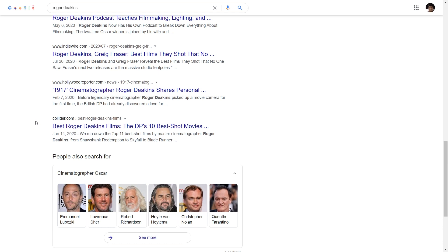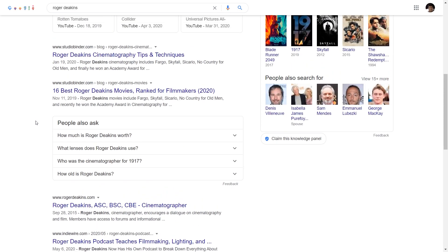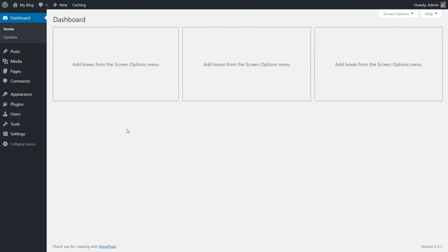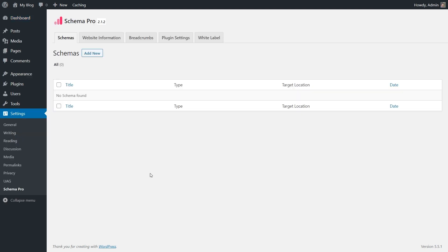Let's get back to the WordPress settings and explore how breadcrumbs are implemented inside Schema Pro. Because the breadcrumbs are implemented inside Schema Pro, we'll head to Settings > Schema Pro. In the settings, you will find a dedicated tab just for breadcrumbs where you can check out the settings.